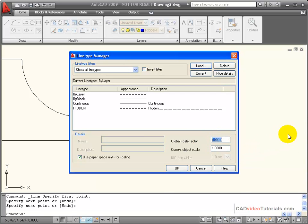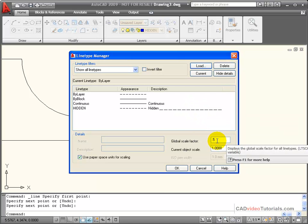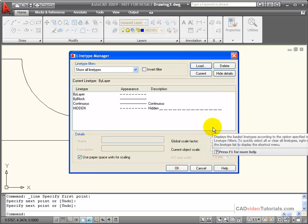If I put in a value less than one, if I have a line like a hidden line with breaks in it, those are going to become closer together, the breaks. If I put in a value larger than one, then my breaks are going to become further apart.